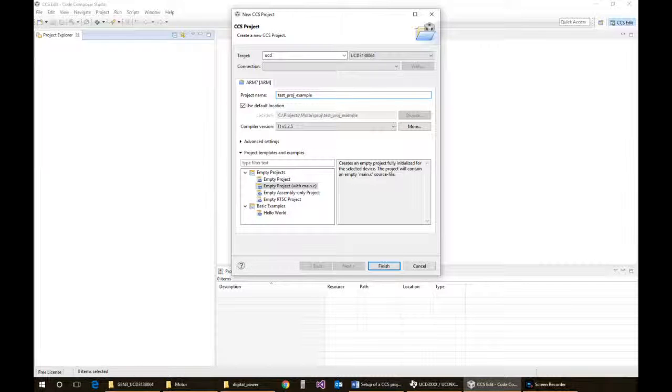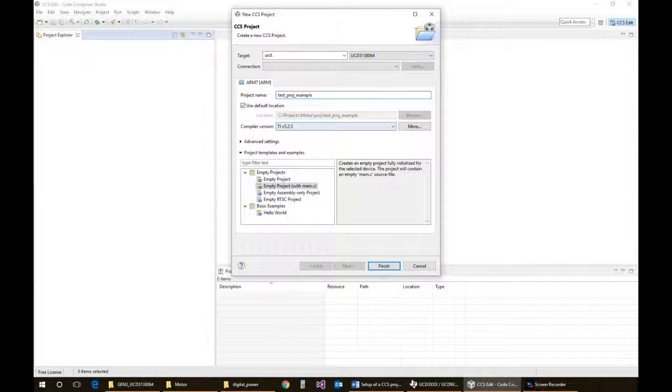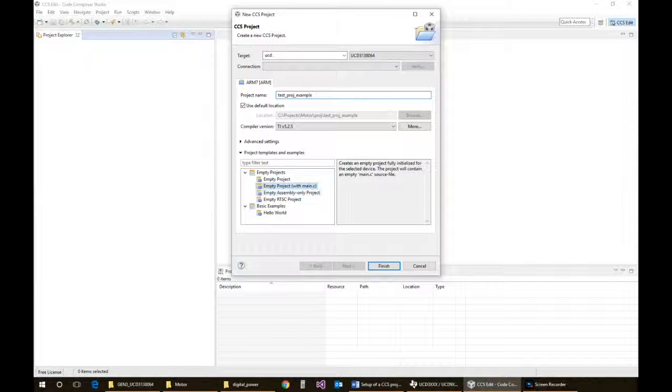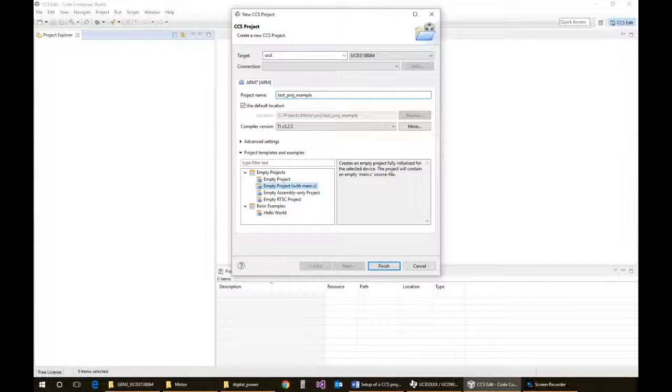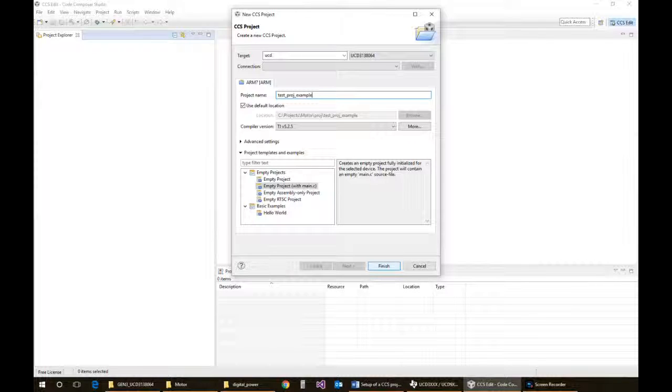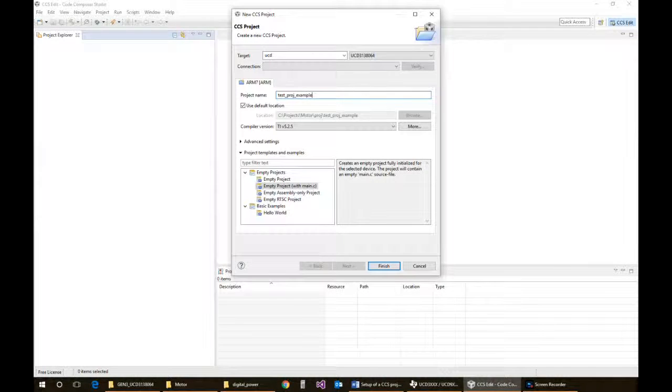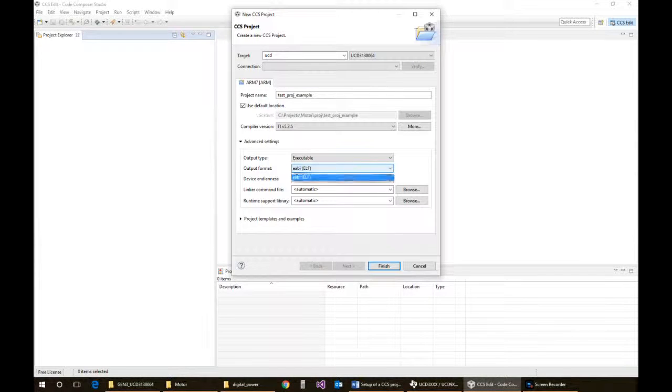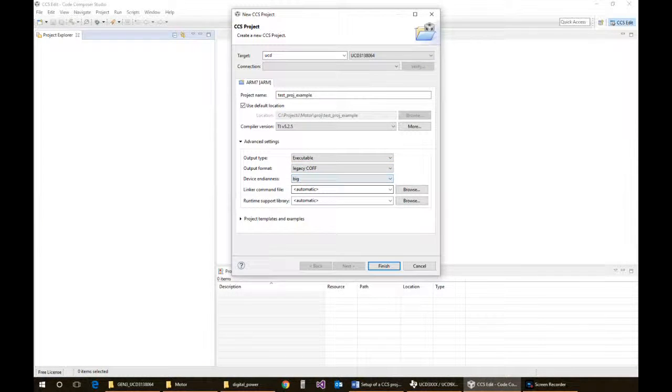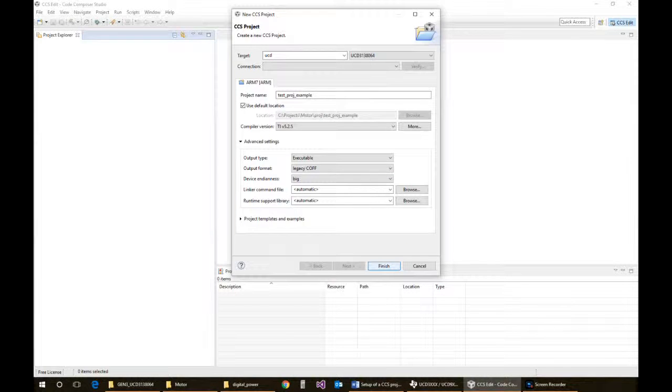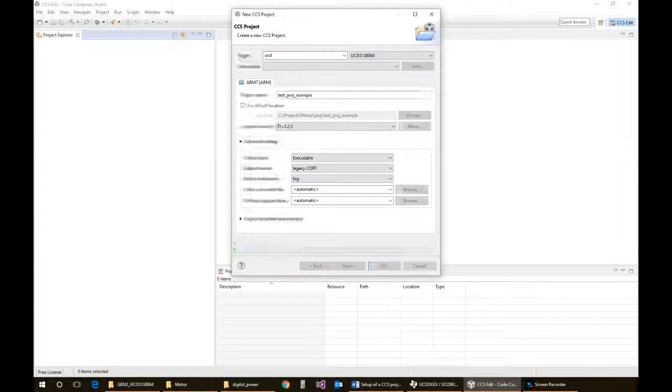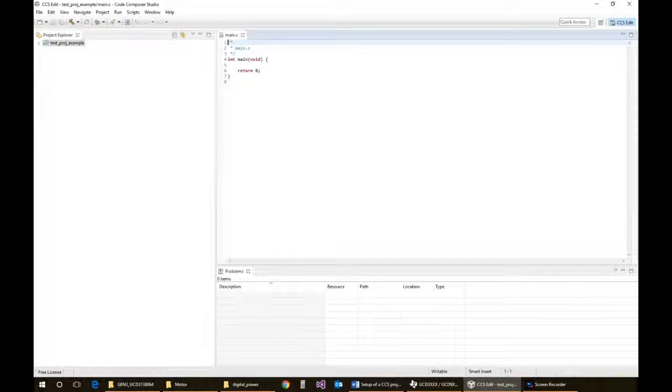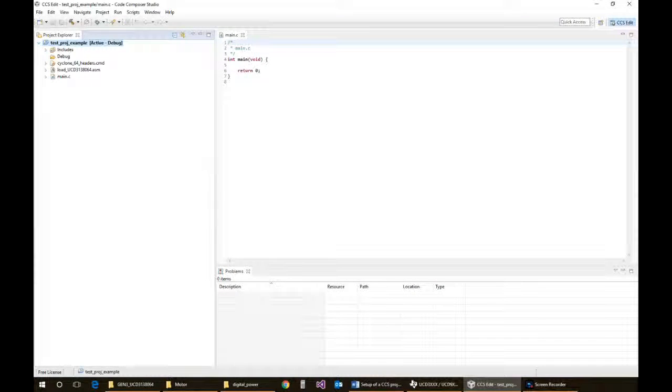I'm going to start it up with an empty project just with the main being included. So when I hit Finish... oh, and one more thing: the output format you want to leave in the legacy COFF format. Okay, so now it's going to start up and create the project for us.